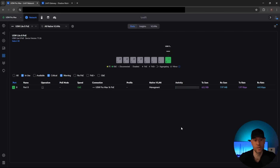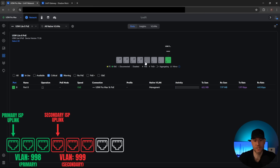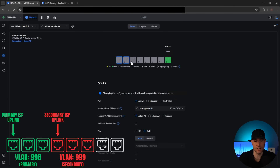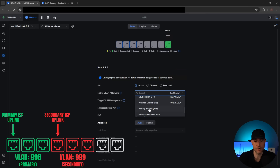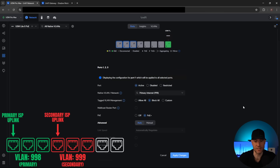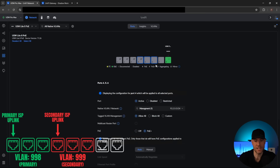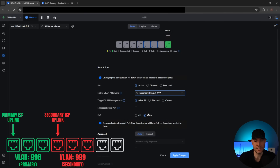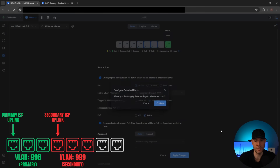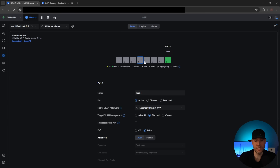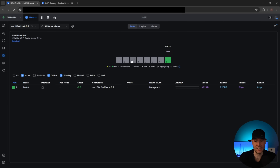Now we're going to configure this Lite 8 PoE switch that I'll be using. I'm basically going to use the first three ports for the primary internet and the second three for the secondary internet. I'm not going to create port profiles for this since this is the only place it'll be used. I'll select all three of the first ports, change them to primary internet, block everything else, and apply those settings. Then for the next three, I'll select secondary internet, block everything, and apply those changes. The ports are now configured — the first three for primary, the second three for secondary.